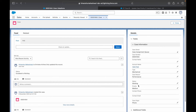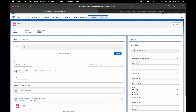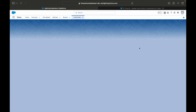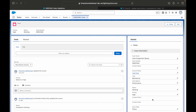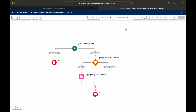Coming back to check — the priority is still medium, probably needs another 15 to 20 seconds. And now the priority has been set to high by the flow, one minute after the case was updated. The case was still satisfying the criteria we put on the decision node. That's how you can schedule decisions and put scheduled items on your flows.